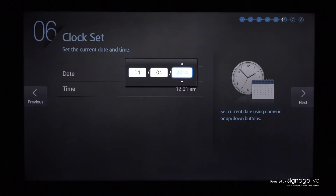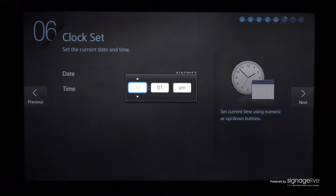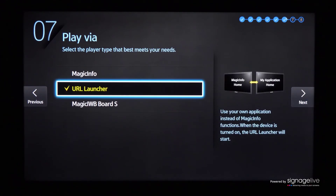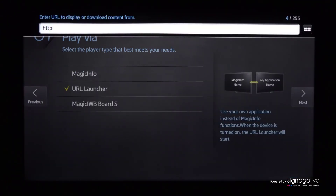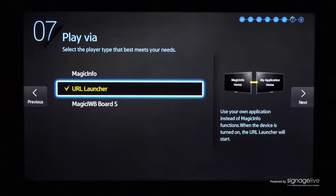Make sure that the date and time are correct before pressing OK on your remote control to continue. Ensure that the URL launcher option is selected in the play via menu, as this is how your Signage Live content will shortly show. Now enter the player specific Signage Live URL using either your remote control or keyboard before selecting next and OK to complete the display setup.